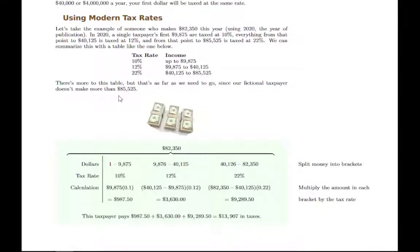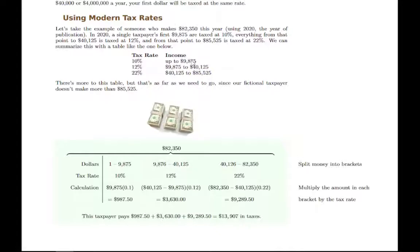In our example, we've picked someone who makes around $80,000 a year and split their money into brackets. Our taxpayer makes $82,350. The tax table goes higher, but since the 22% bracket ends at $85,000, we don't tip over into the next bracket, so we can stop with these three. We split their income into three buckets: the first $9,875, the next $30,000 or so, and then the next $42,000 or so. We figure out how much is in each bucket and multiply by the right percentage. The first bucket: $9,875 times 10% gives us the tax owed from that first bucket.